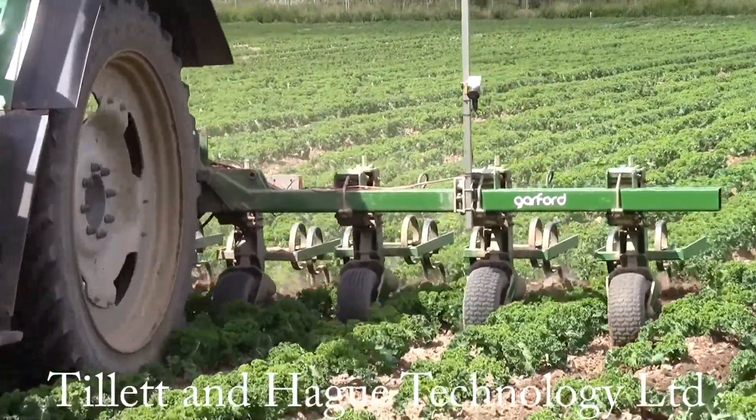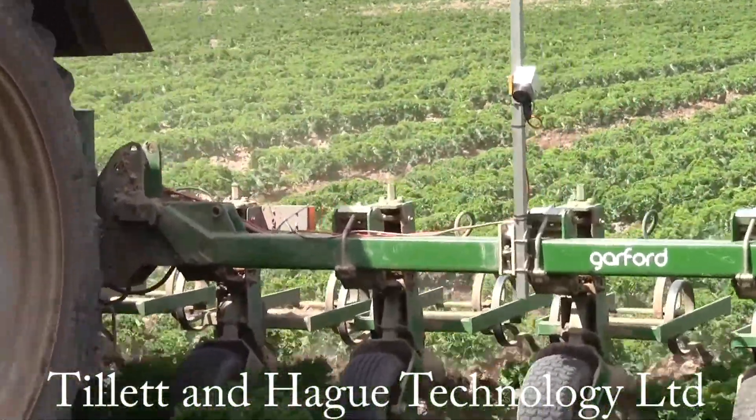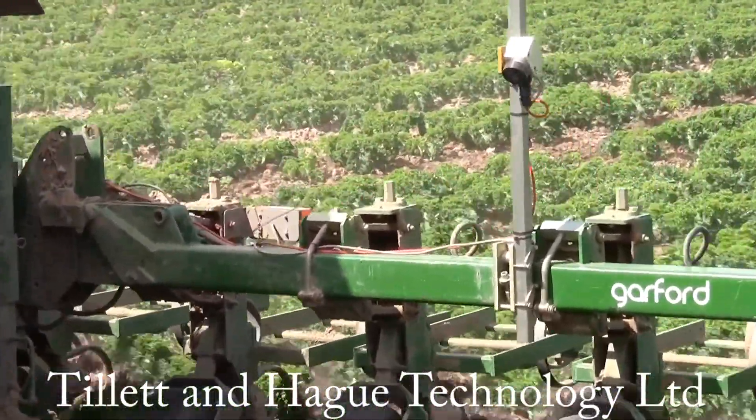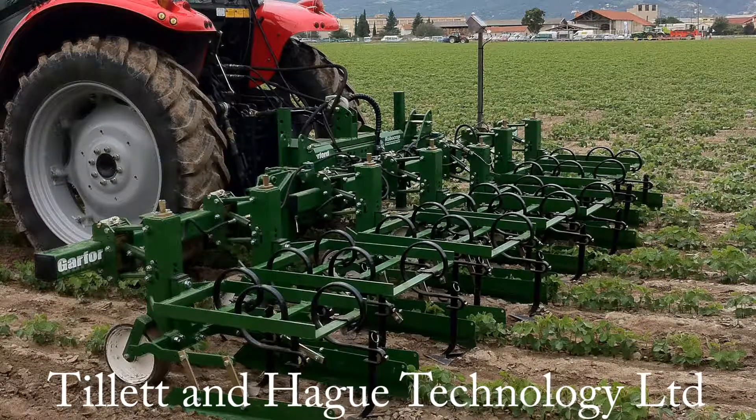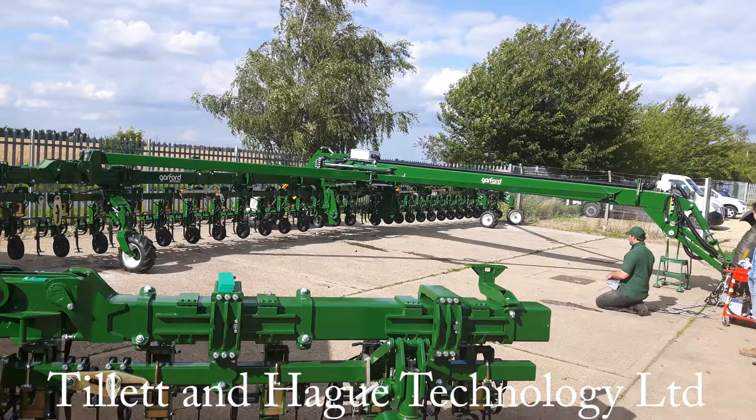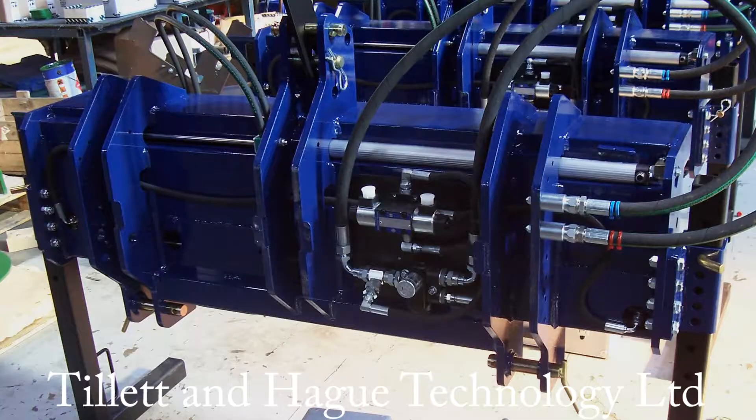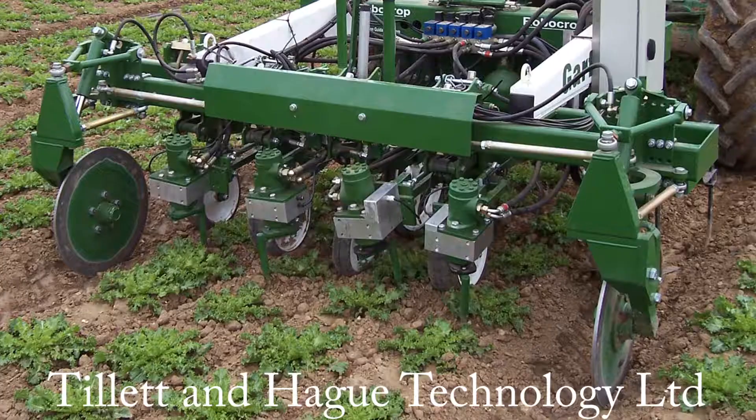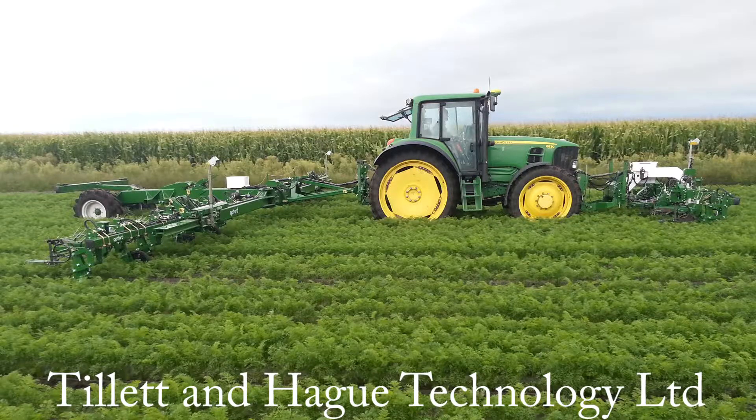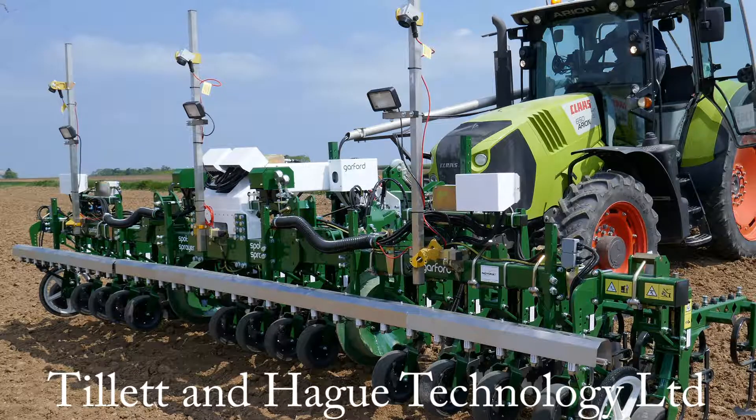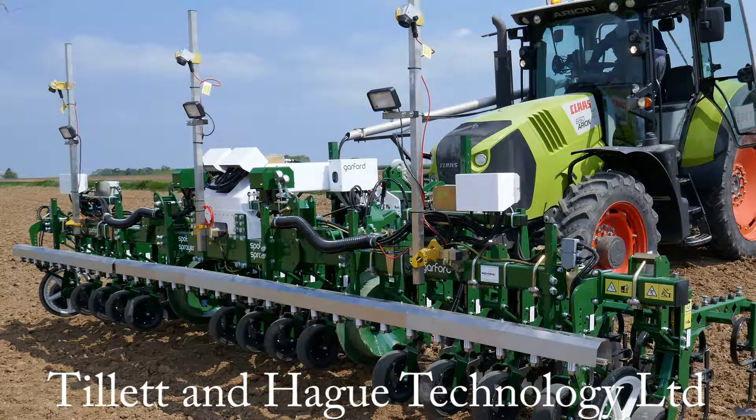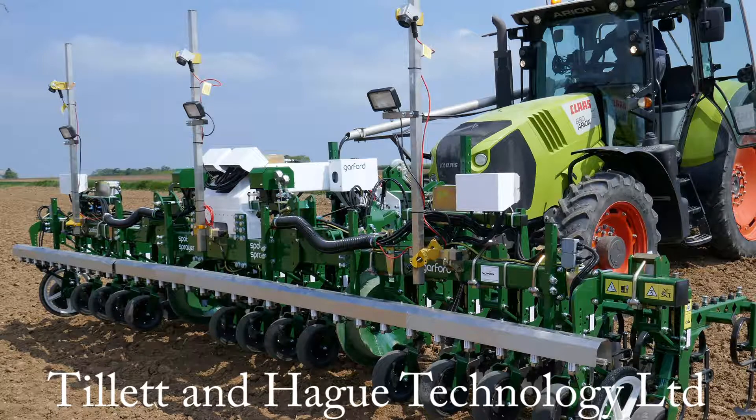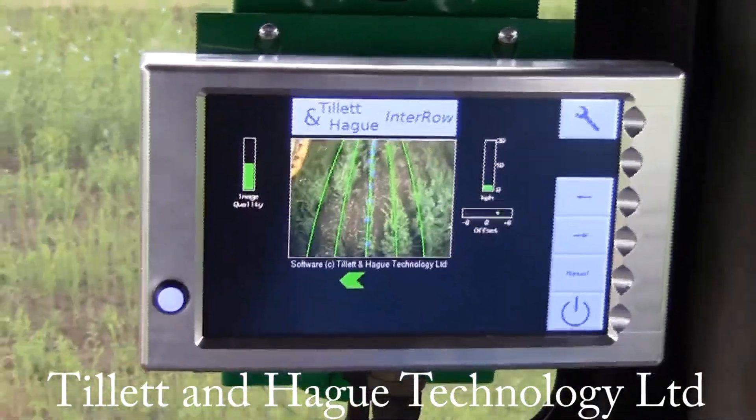For example, our guidance systems accommodate front and rear mounted implements, trailed implements, side shifts, disc steering, multiple independently steered sections, multiple cameras and various combinations of these.